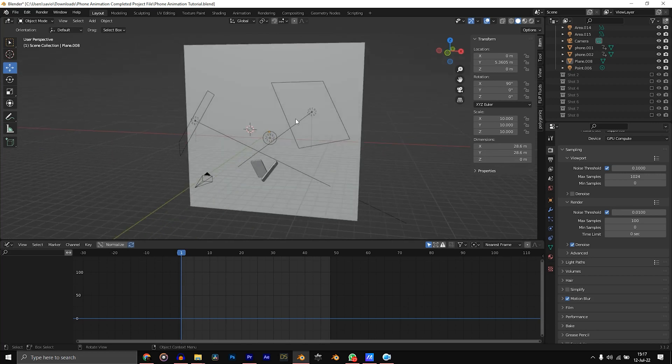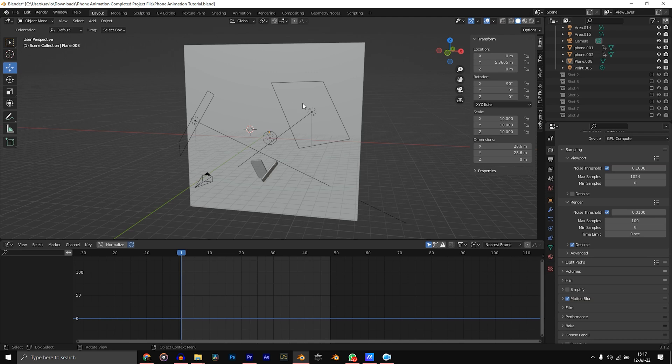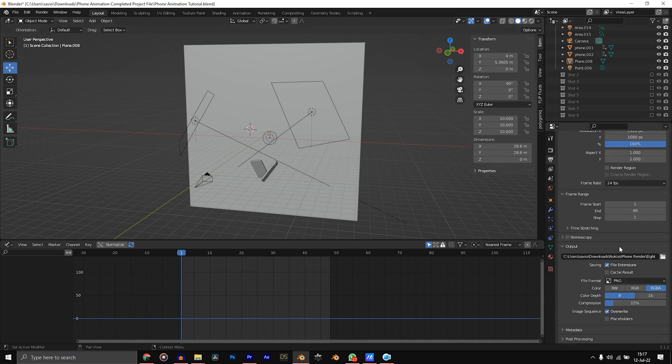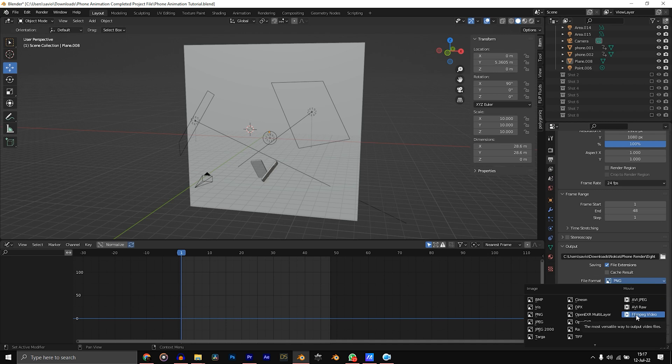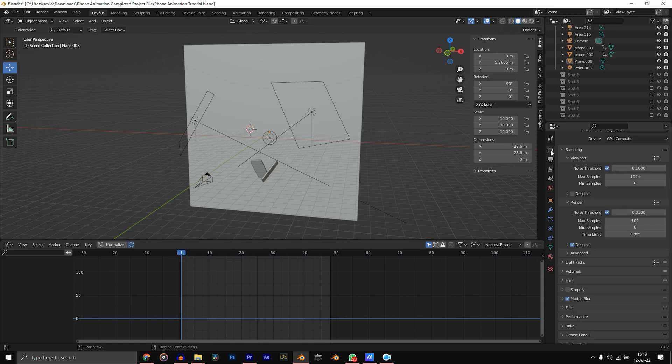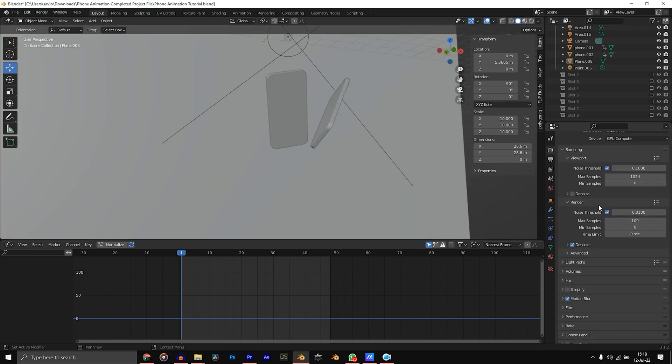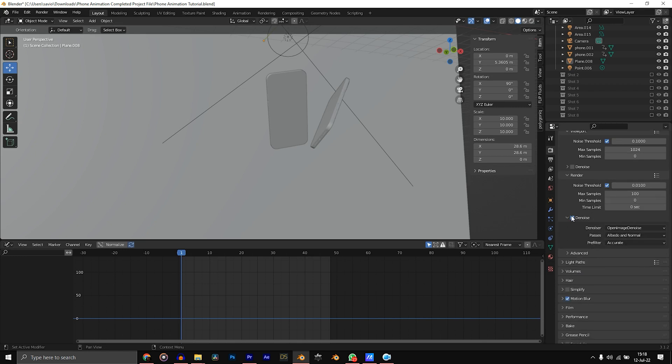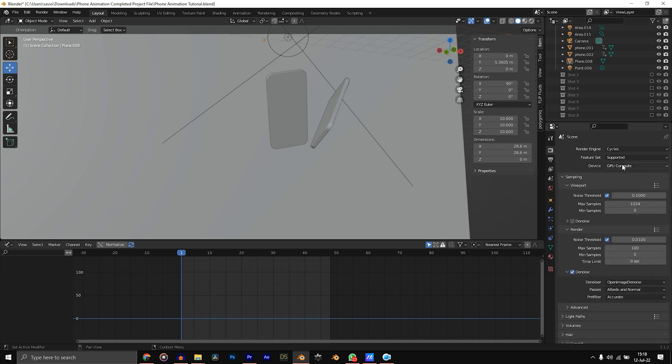The first thing to consider is rendering. You could decide to render as a video or as an image sequence. I would recommend rendering as a PNG sequence. Go down to your output properties, you could choose FFmpeg video to render as a video or choose PNG to render as image sequence. I'm rendering at 100 samples, sometimes I even use 50, and the reason why I'm able to render at 100 samples is because I have the denoiser checked. Open image denoiser, I'll be doing normal, and if you have a GPU select GPU compute, it just makes it a lot faster.